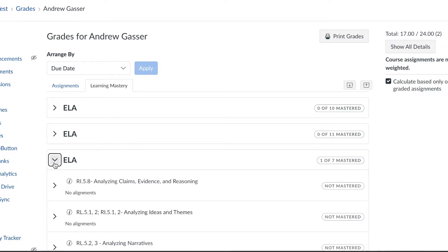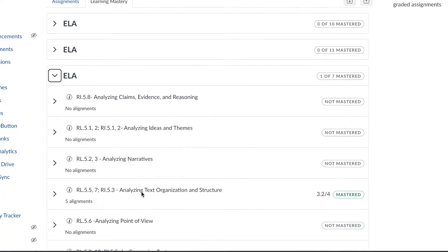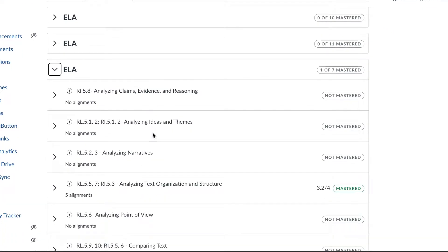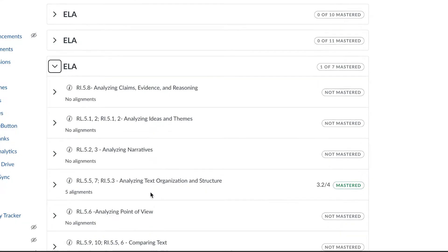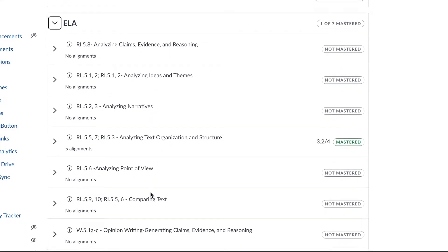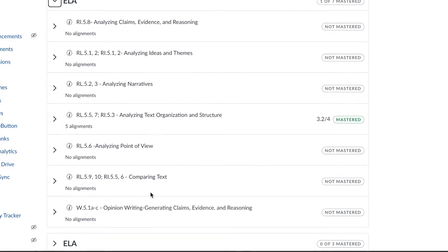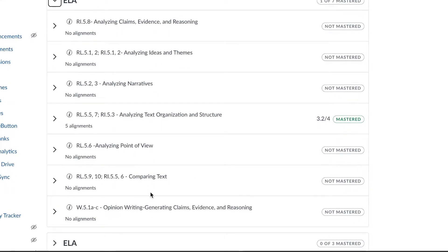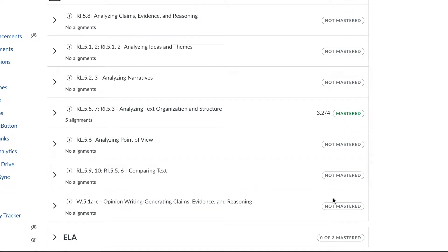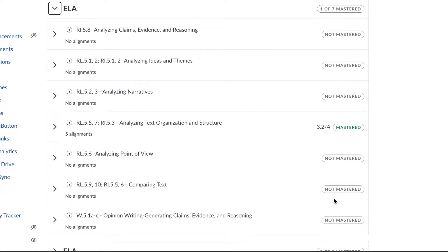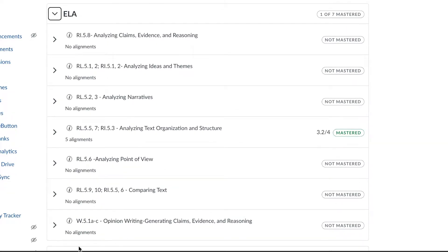When you click on the drop-down menu you'll see all of these standards that the students will have throughout the school year. Not mastered does not mean that your student has not attempted them at all. What it means is that there has not been an assessment, and you can see that because it says no alignment. All of these say no alignment which means they have not yet been assessed.